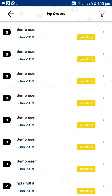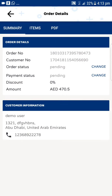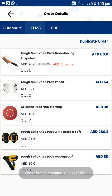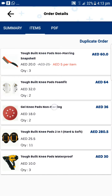Here it will list all the orders which have been taken, and you can change the status from pending to approved, cancelled, and vice versa. You can also view the order again and duplicate the order for the same client.